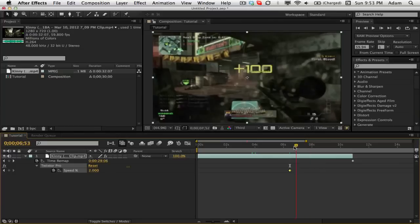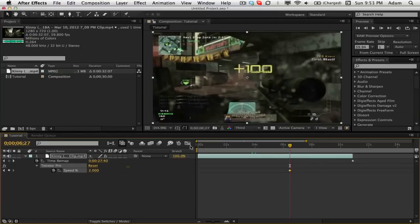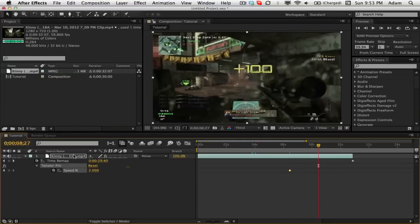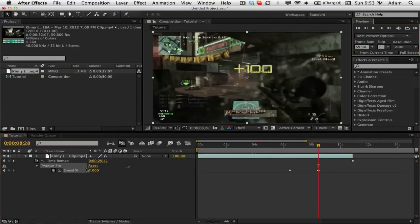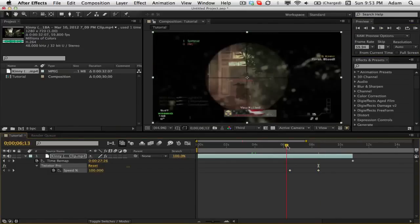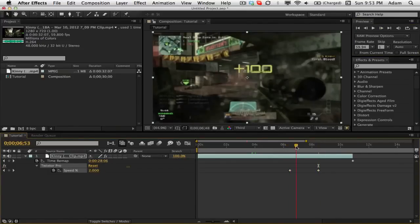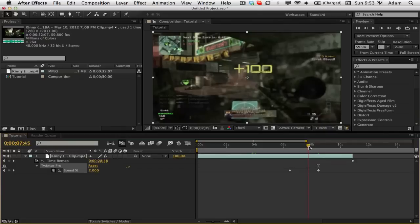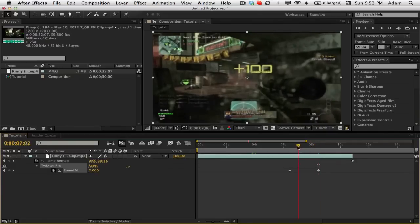Now you want to go forward about we'll say two seconds, so I'm just going to change this to eight. Hit your keyframe, go back, change this to 100. Now you just have this part Twixtored here and it looks really nice.